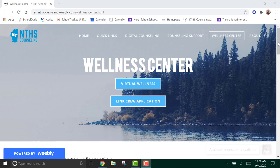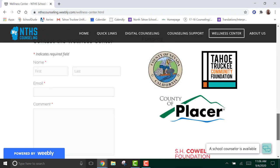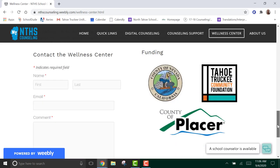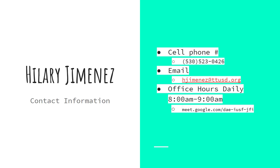You can contact Hilary by scrolling down to the Contact Wellness Center. This is Hilary Jimenez's contact information. This is her cell phone number that you can call or text. Her email address. And her office hours are from 8 a.m. to 9 a.m. daily. If you want to meet with her any other time, just send her an email.